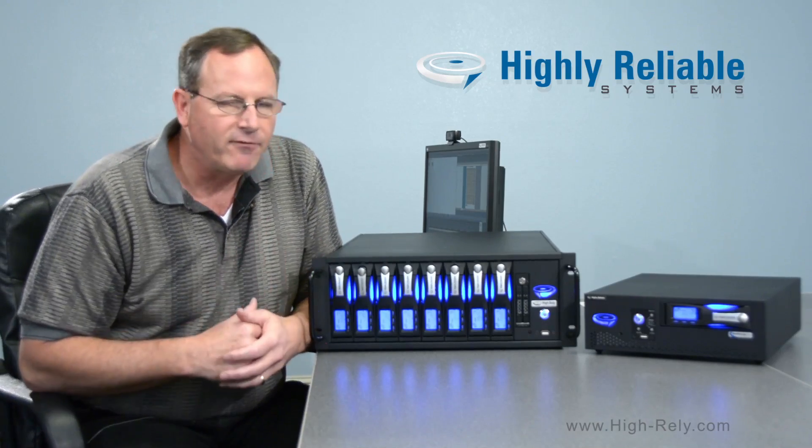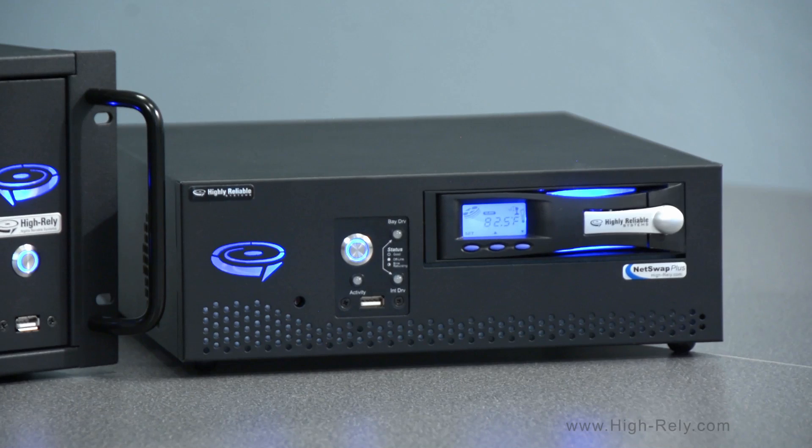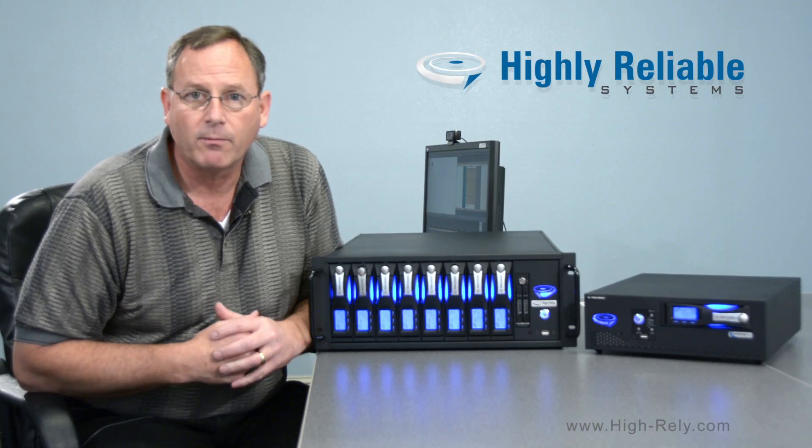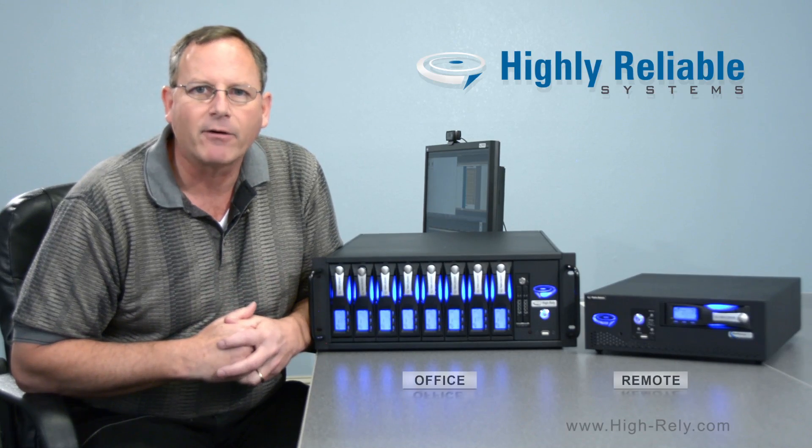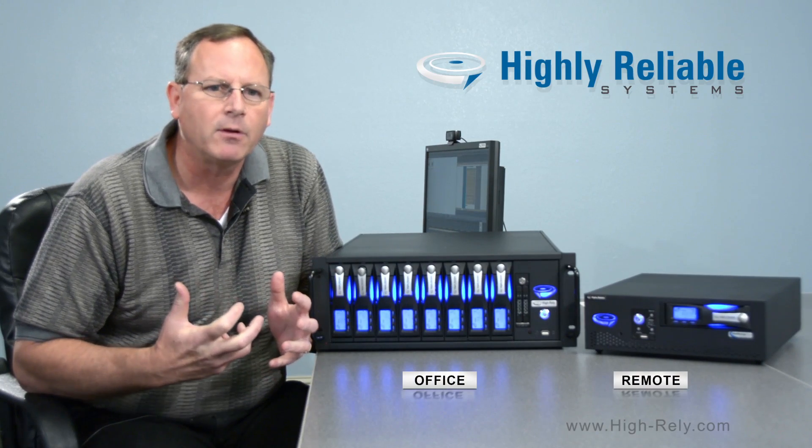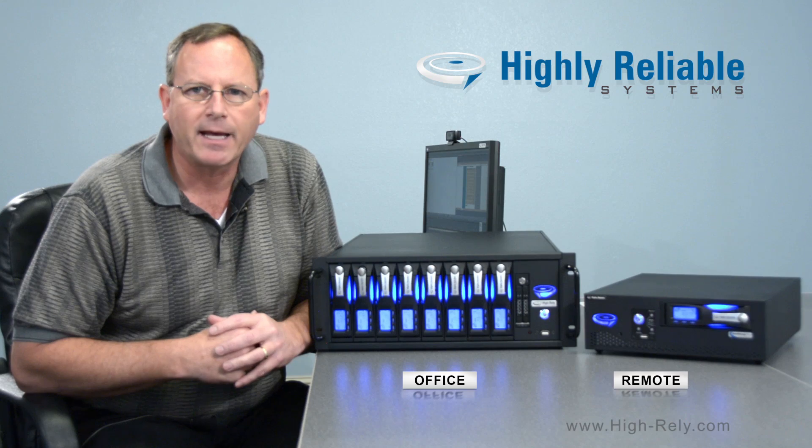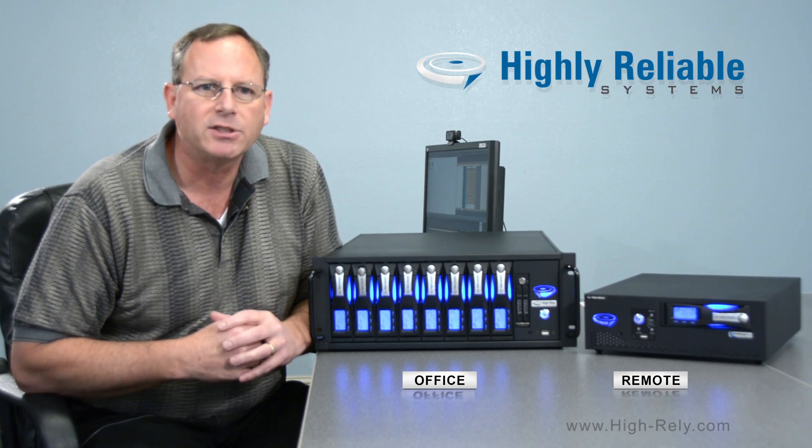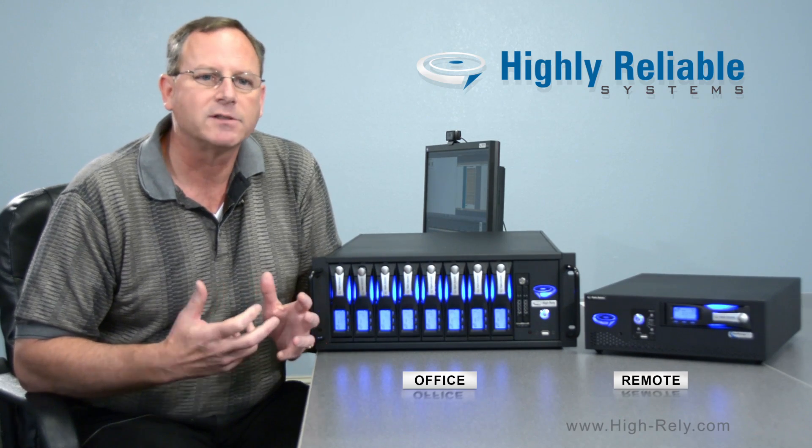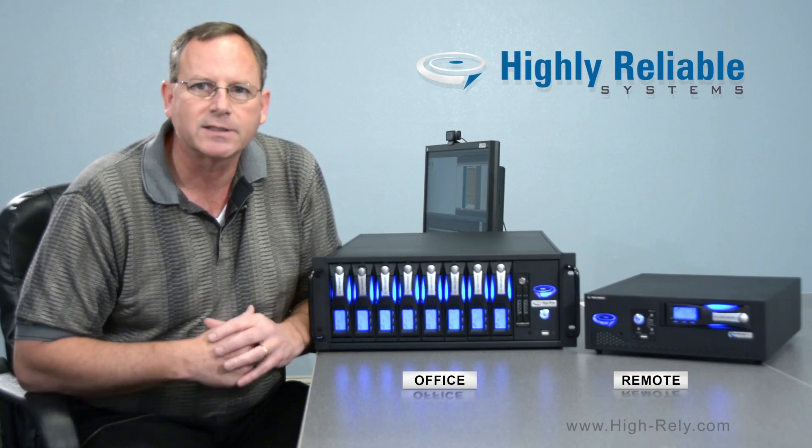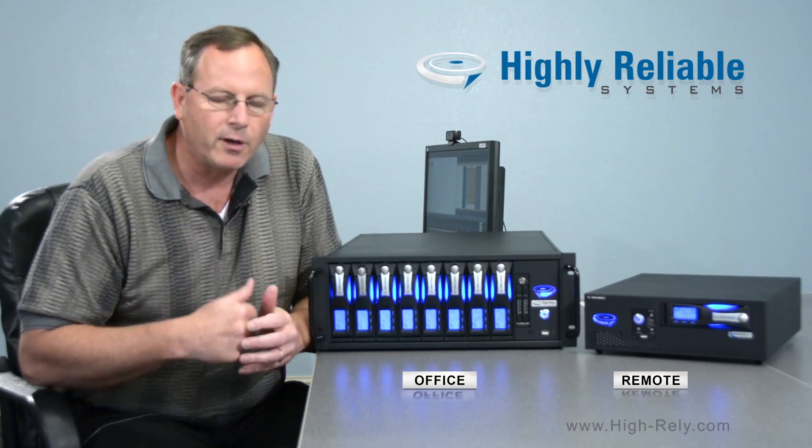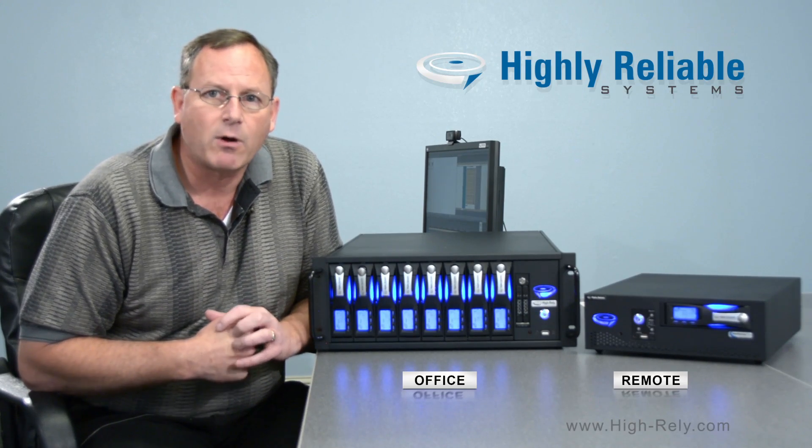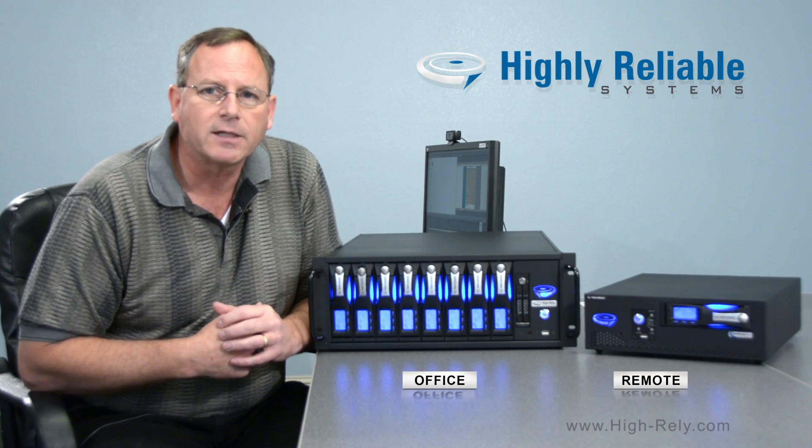You may have noticed that I have a 1-bay NetSwap Plus on the desk next to my 8-bay, and the reason I've done that is to emphasize a situation where you might want to place those 1-bay, less expensive devices out at remote locations. Take, for example, you have one IT guy who's managing eight remote locations. They may be doctors' offices or urgent care locations scattered throughout the community, and you want to put a bigger storage device like the NetSwap Plus with eight bays at your hospital.